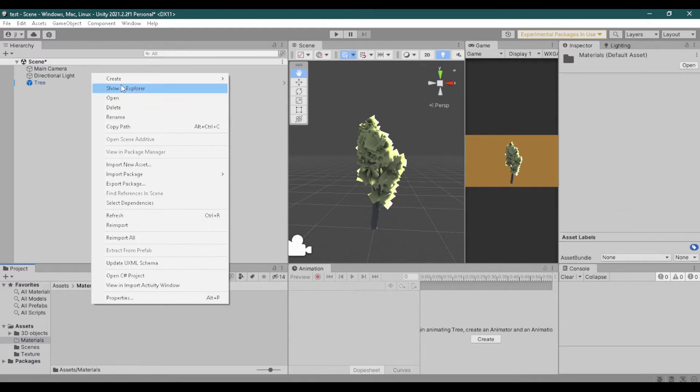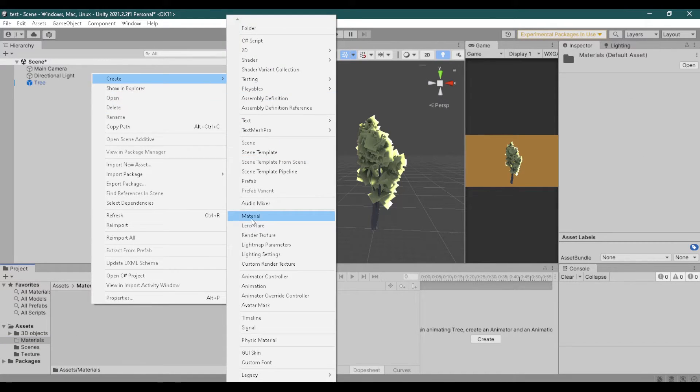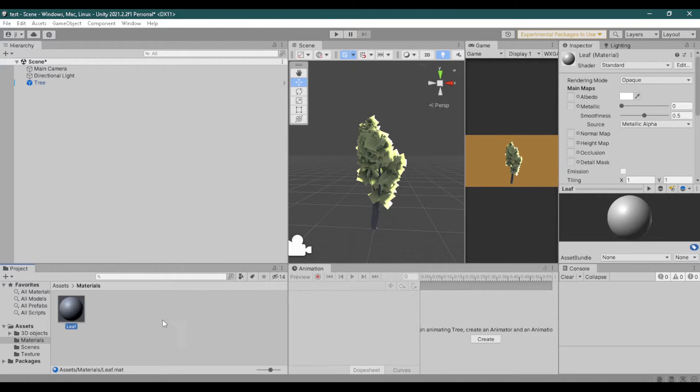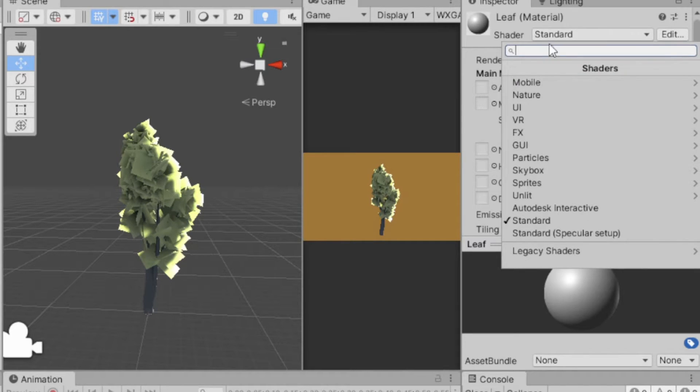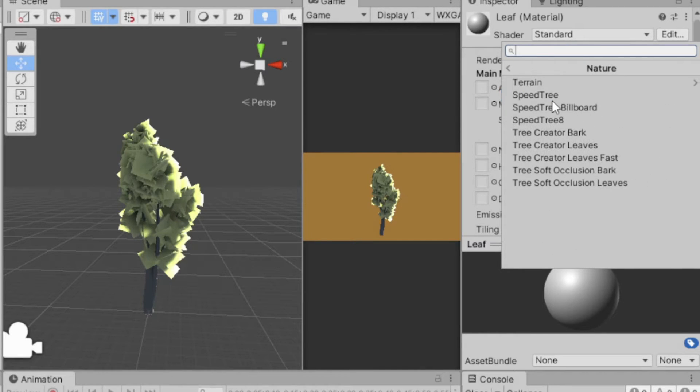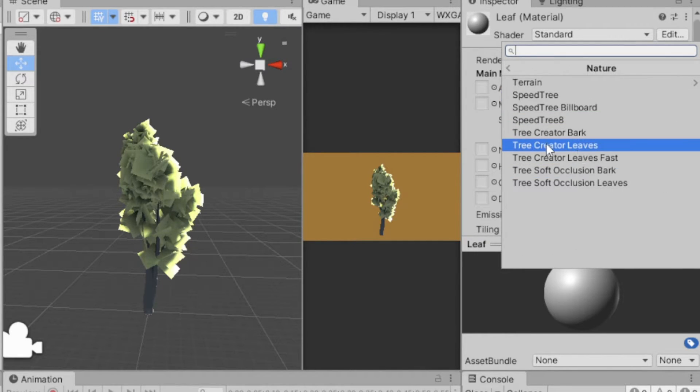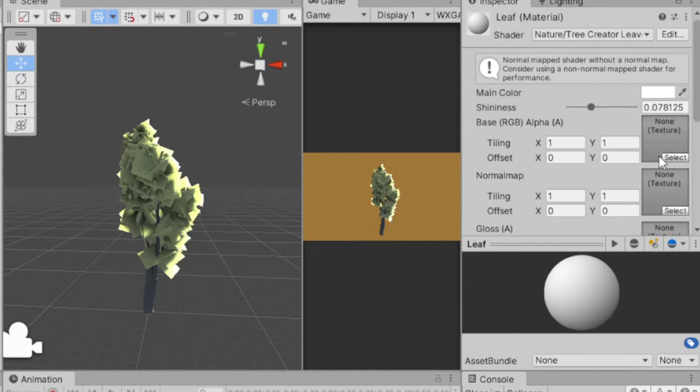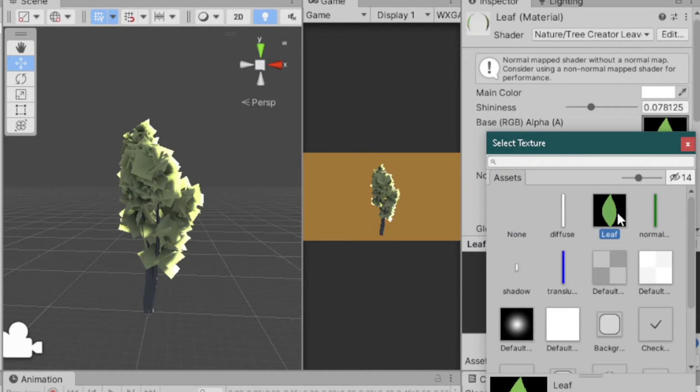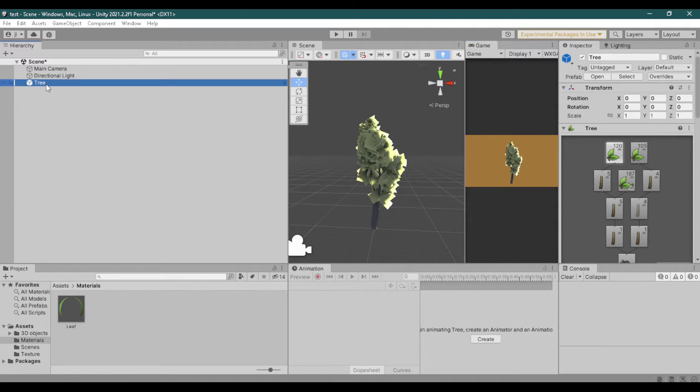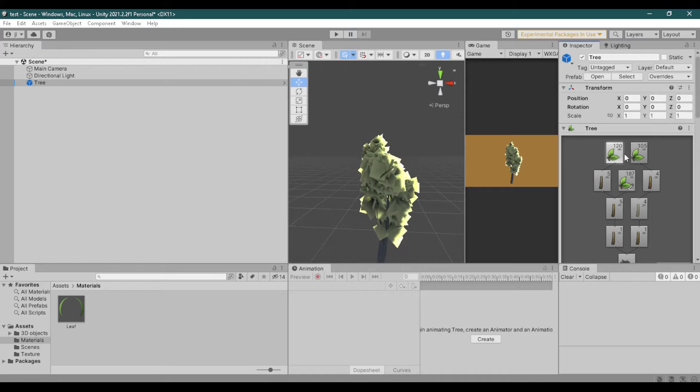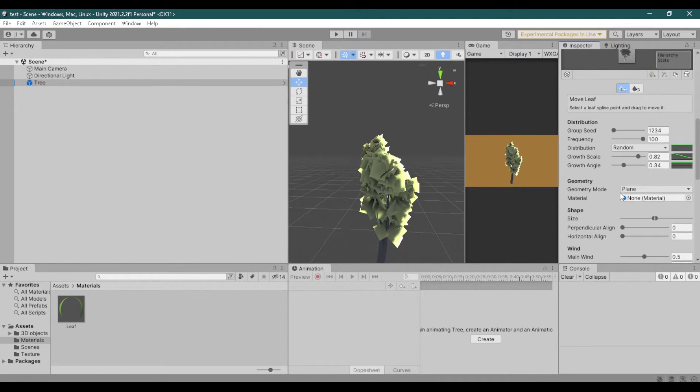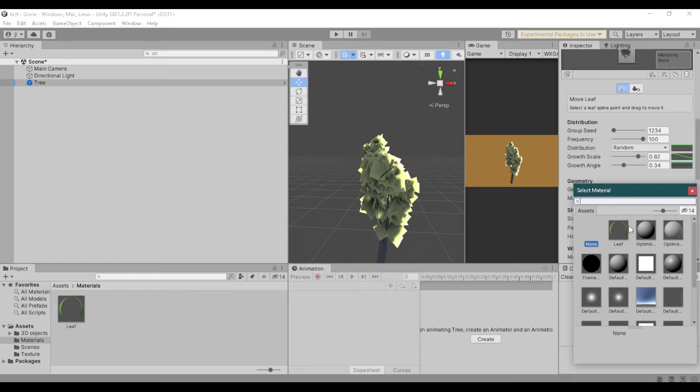Now create a material. I will name it leaf. Now change the shader to nature, tree creator leaves. On the base texture select your leaf texture. Next, go back to your tree game object and assign your leaf material to each leaf group that you have.